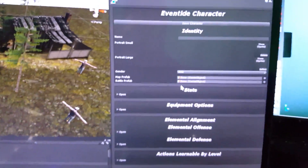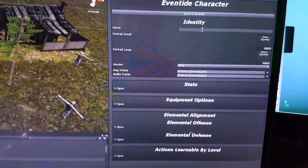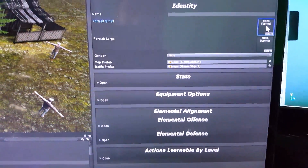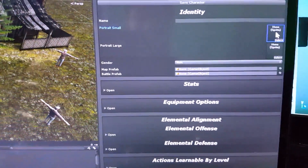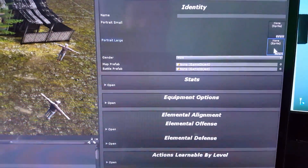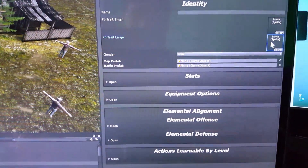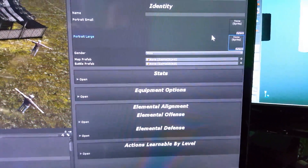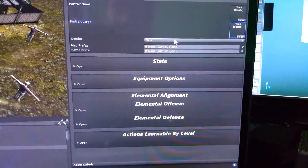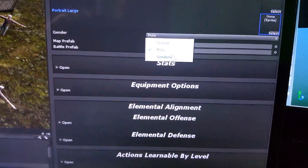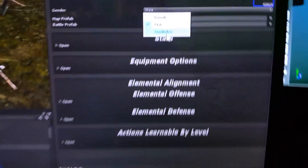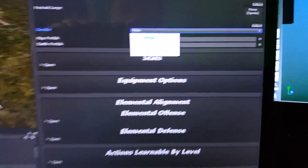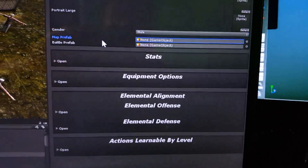We open up the character creation interface here. We can enter a name for the character, a small portrait which would be used on the game menu, and large portraits — if you like games like the Tales series, they tend to have a large portrait on the character select screen. We've also specified you can have different genders: male, female, genderless. If you want to make a Pokemon clone, you've got to have that genderless option in there as well.